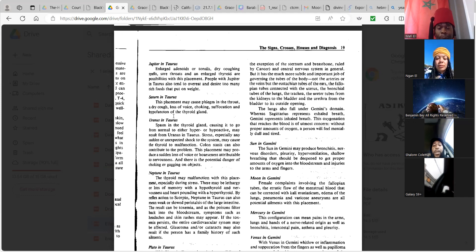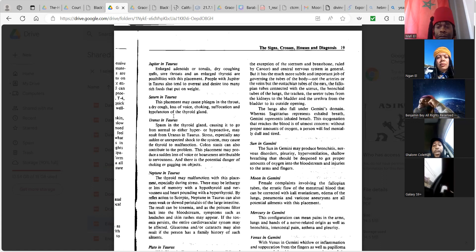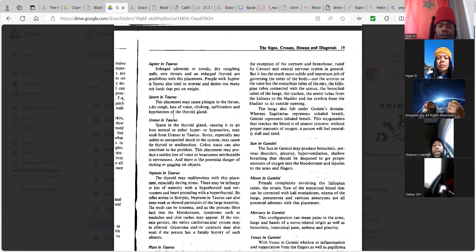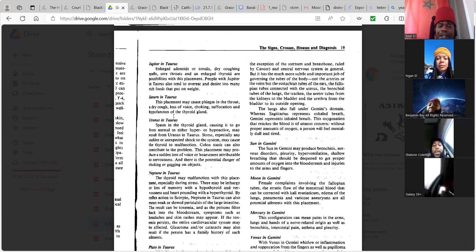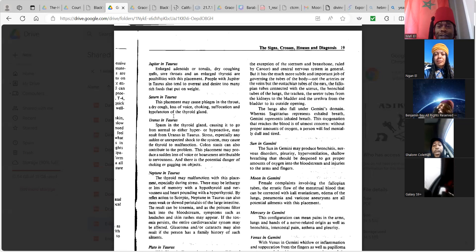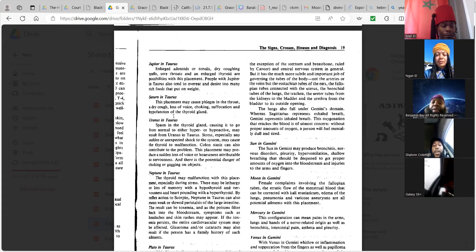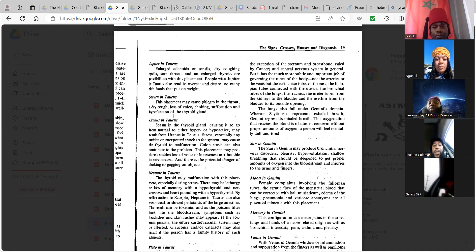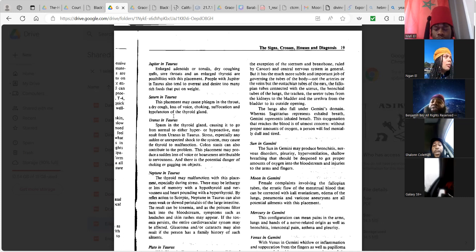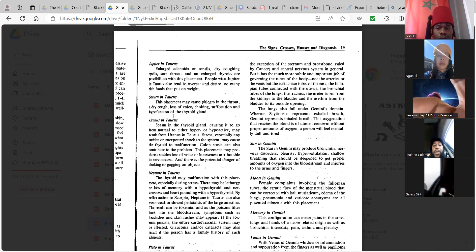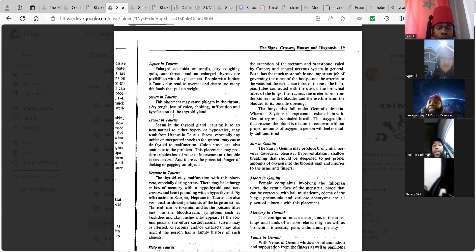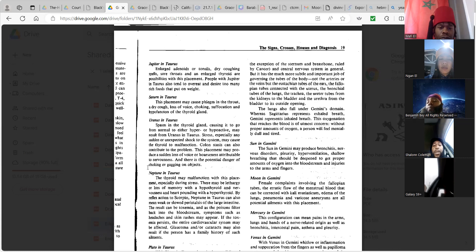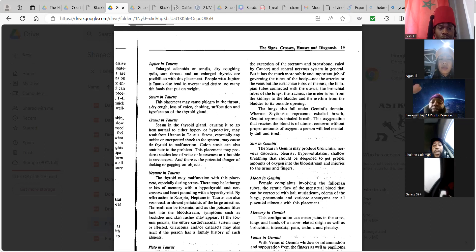Jupiter in Taurus. Enlarged adenoids or tonsils, dry coughing spells, sore throats and enlarged thyroid are possibilities with this placement. People with Jupiter in Taurus also tend to overeat and desire too many rich foods that put on weight. Saturn in Taurus. This placement may cause phlegm in the throat, a dry cough, loss of voice, choking, suffocation and hypo of the thyroid gland. Uranus in Taurus. Spasm in the thyroid gland causing it to go from normal to either hyper or hyperactive may result from Uranus in Taurus. Stress, especially any sudden and unexpected shock to the system may cause the thyroid to malfunction. Colon stasis can also contribute to the problem. This placement may produce a sudden loss of voice or hoarseness attributed to nervousness and there is a potential danger of choking or gagging on objects.